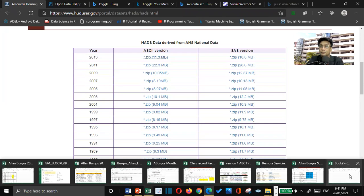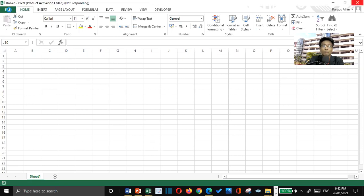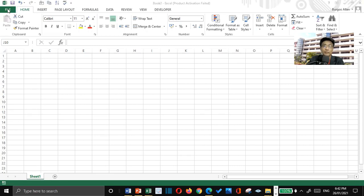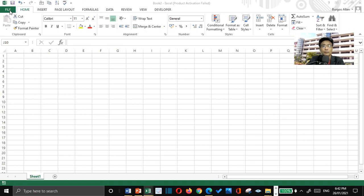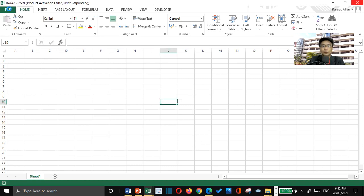So, this is our Excel file. There are two ways on how to do this one, but what I will do right now is to just open the text file. Let us just wait, click the file.